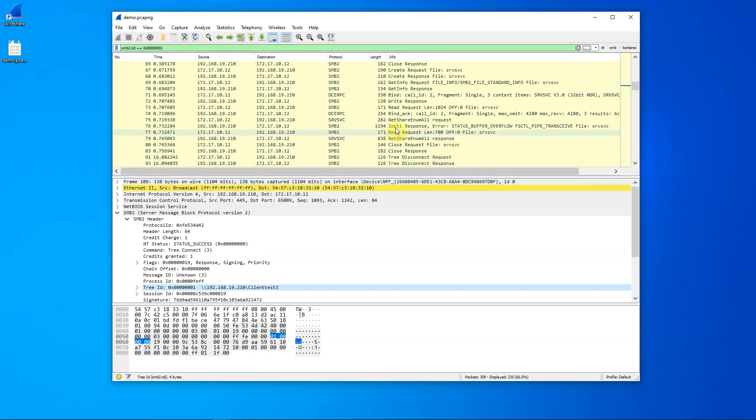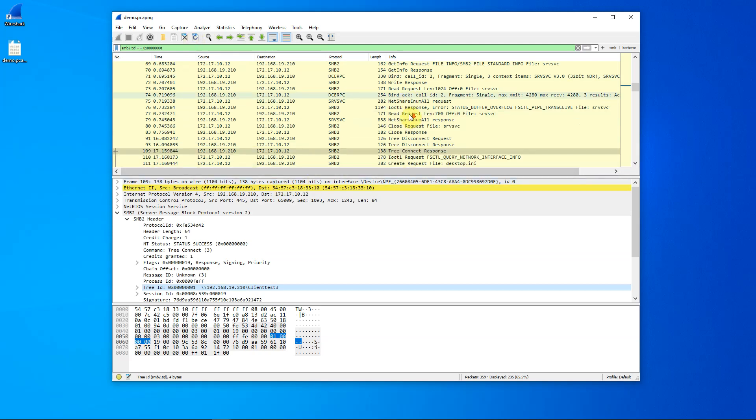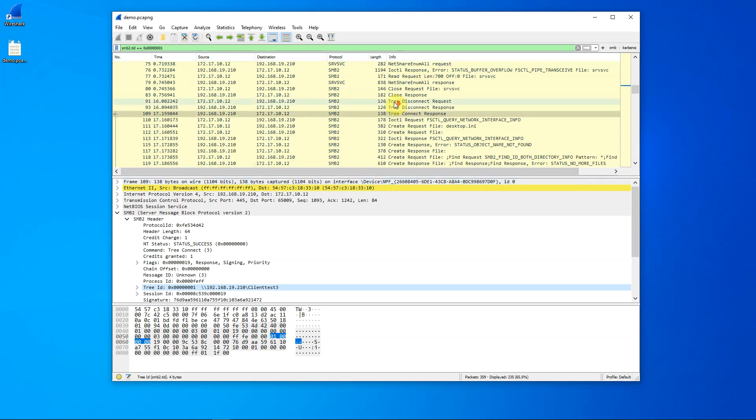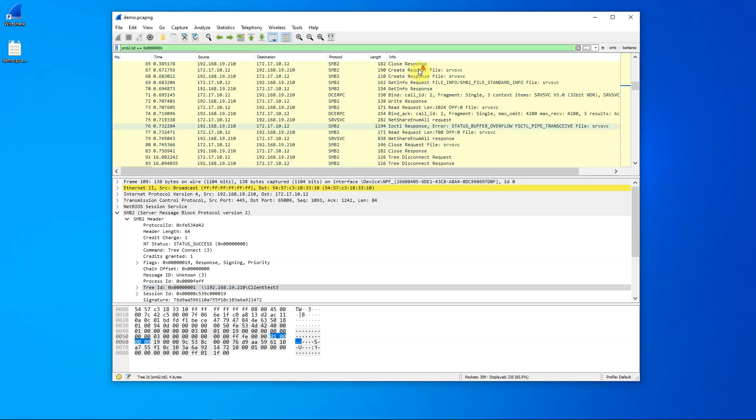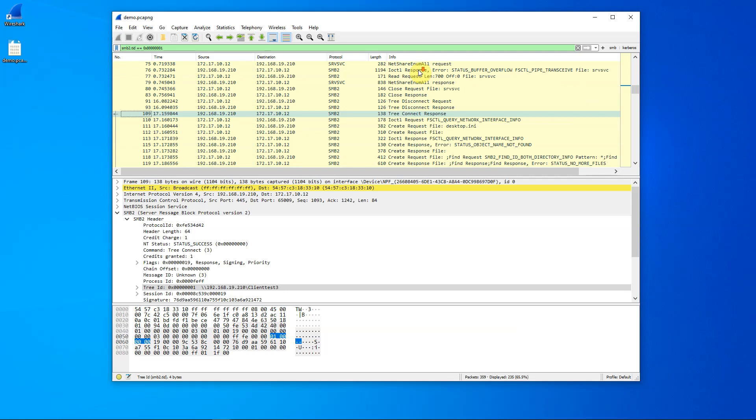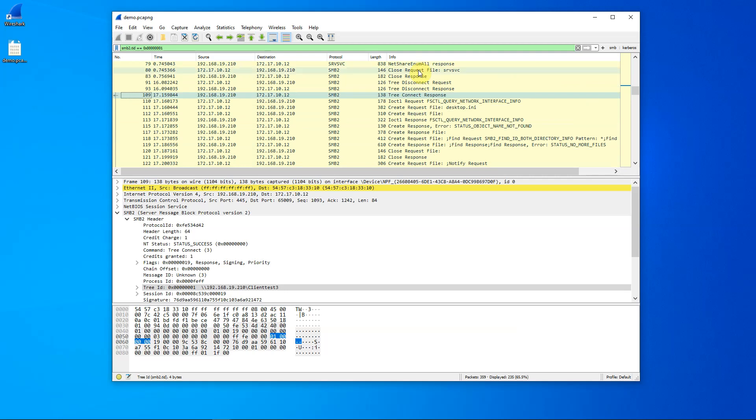Now, as you may recall, we actually created that tree request over here at packet 109. So, all of these earlier packets really have nothing to do with us.